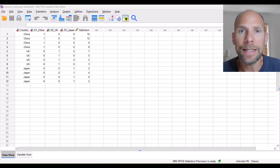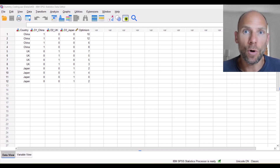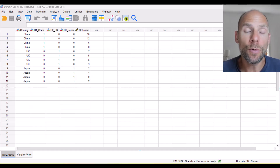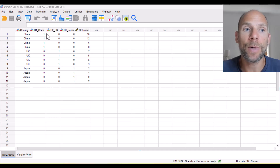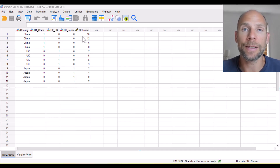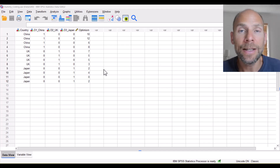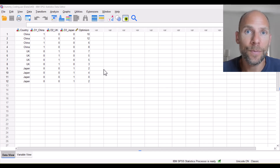Why do we need dummy variables? Why can we not just use our normal nominal independent variables in a regression? To show you this, I have created in this data file a nominal variable 'country' as well as three dummy variables that represent the categories of country, and a dependent variable that we will look at later when we check out the dummy variable trap in a regression analysis.